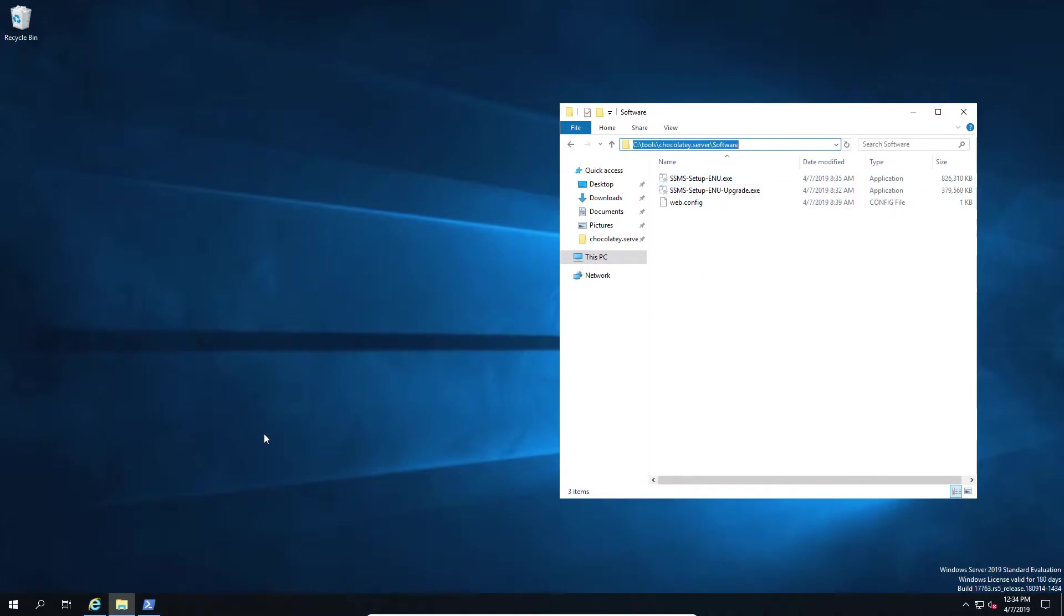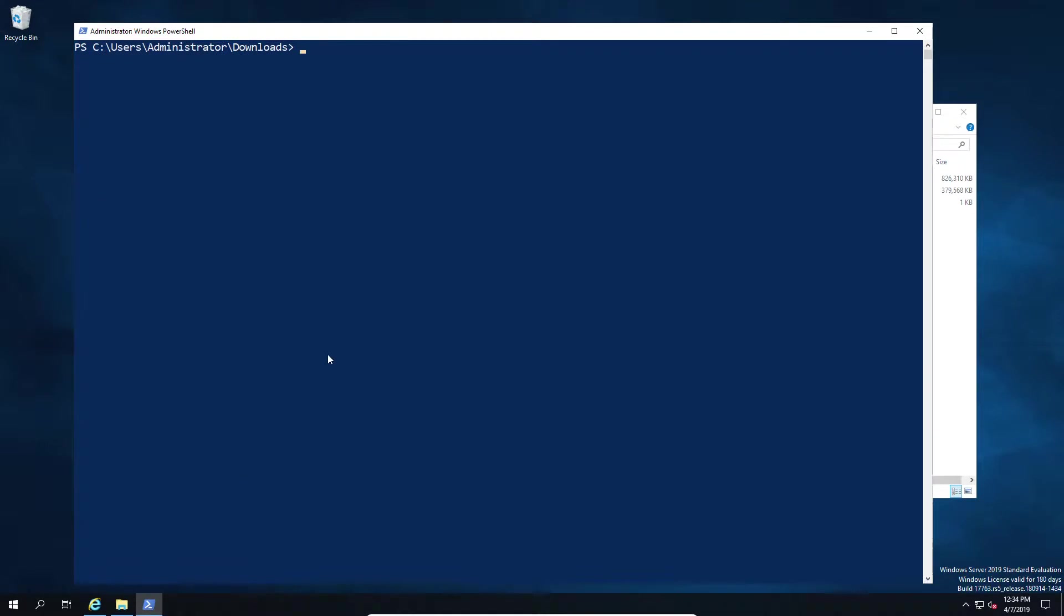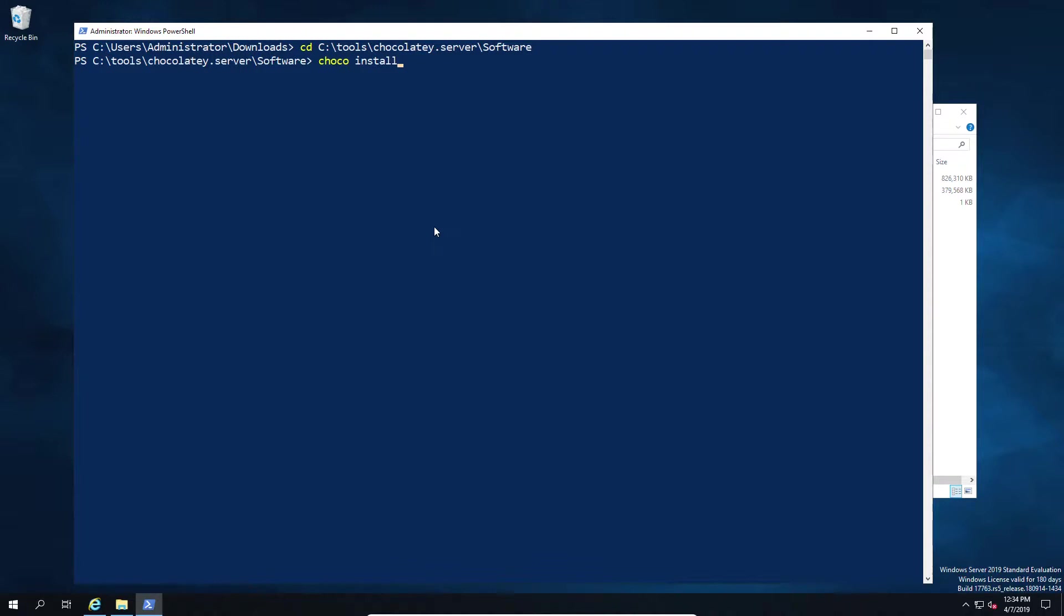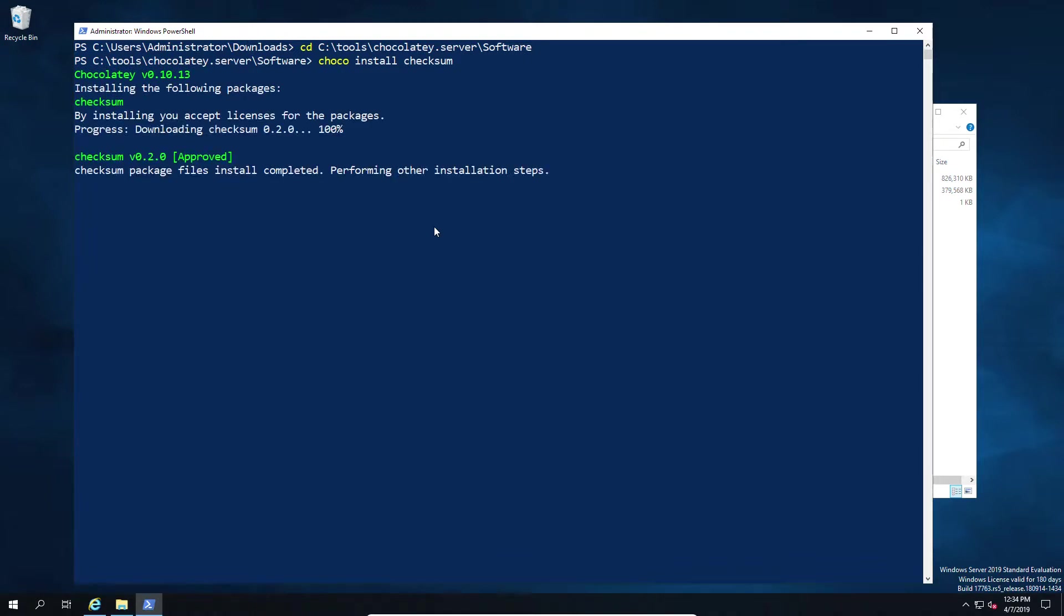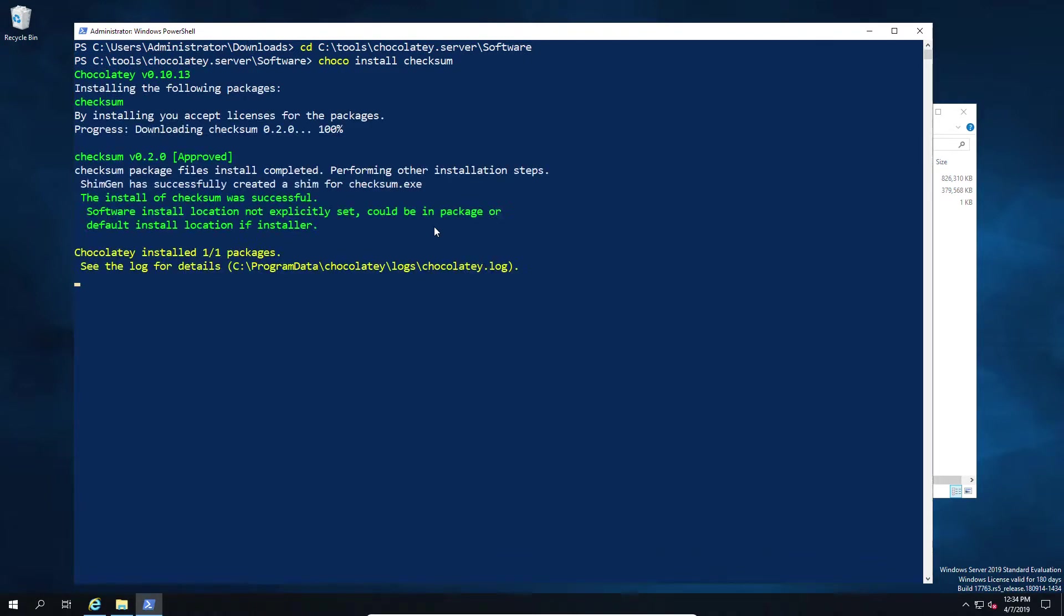Now the next thing we're going to need to do is have a checksum, because at some point you will need to identify whether the files you've downloaded or include in your chocolatey package actually make sense - are they the correct file, are they correct size? There could be some network interruption. The best way to do this is to have a checksum tool, and we can use the chocolatey install checksum to get just that.